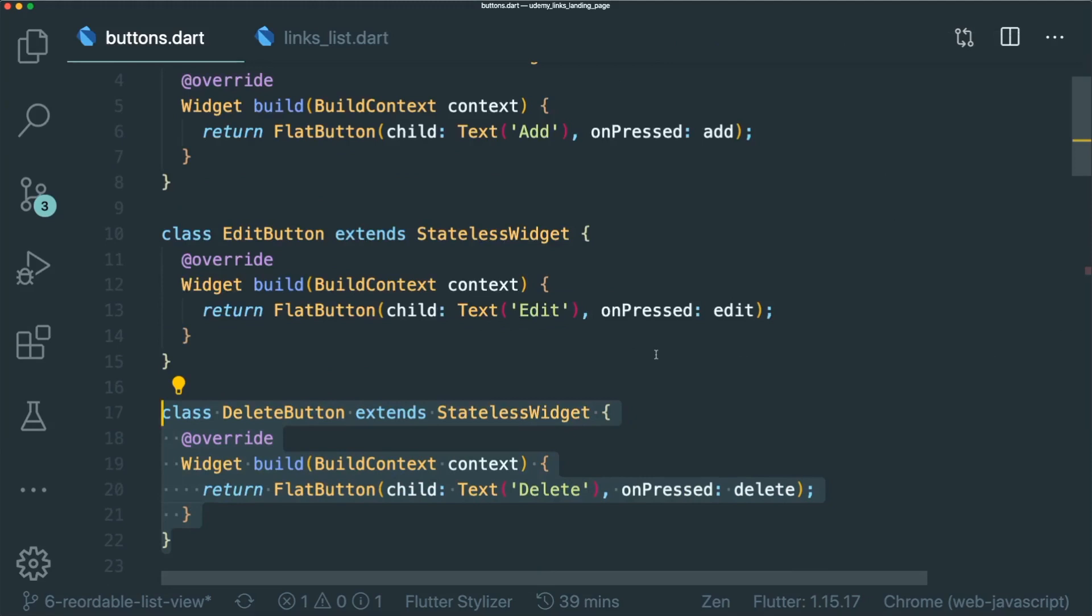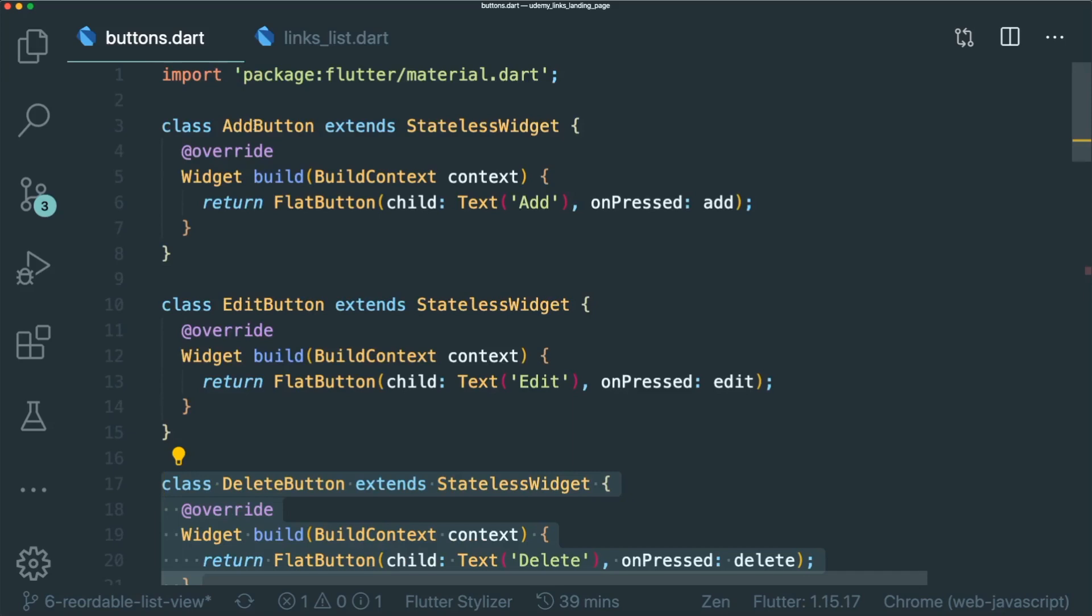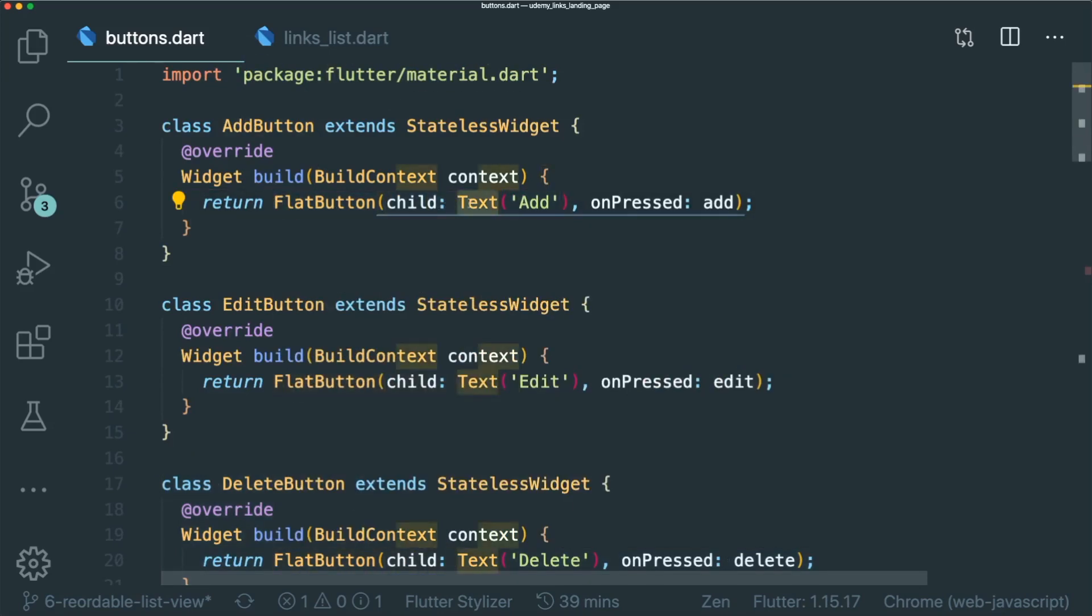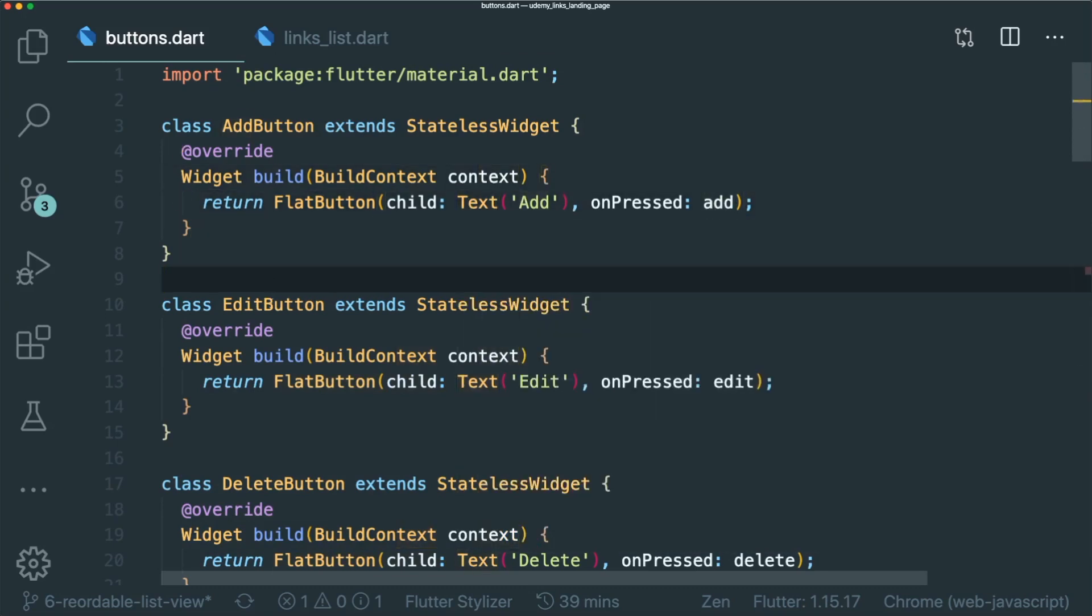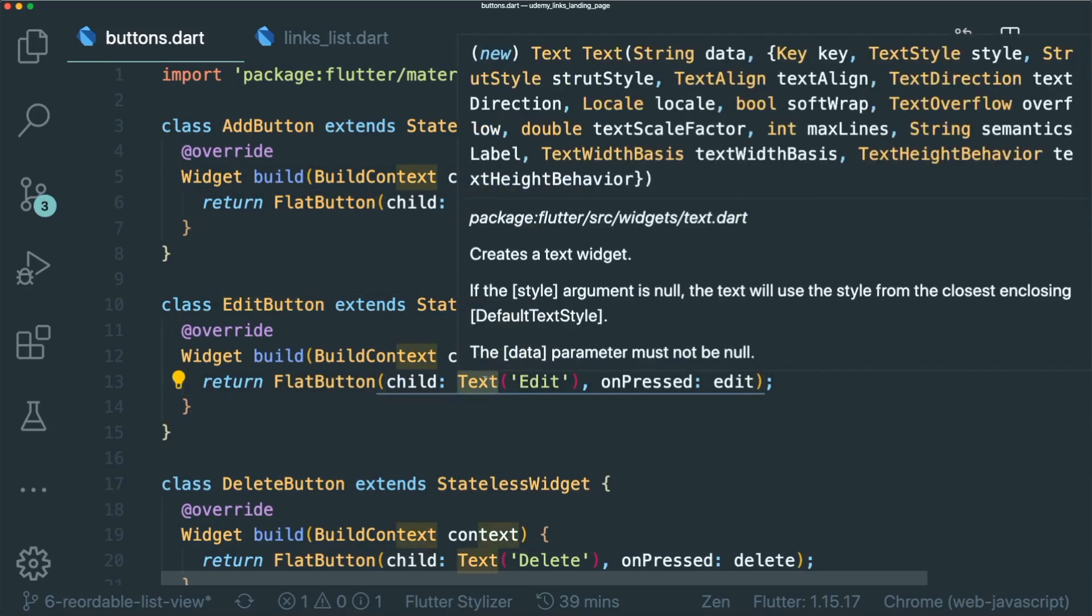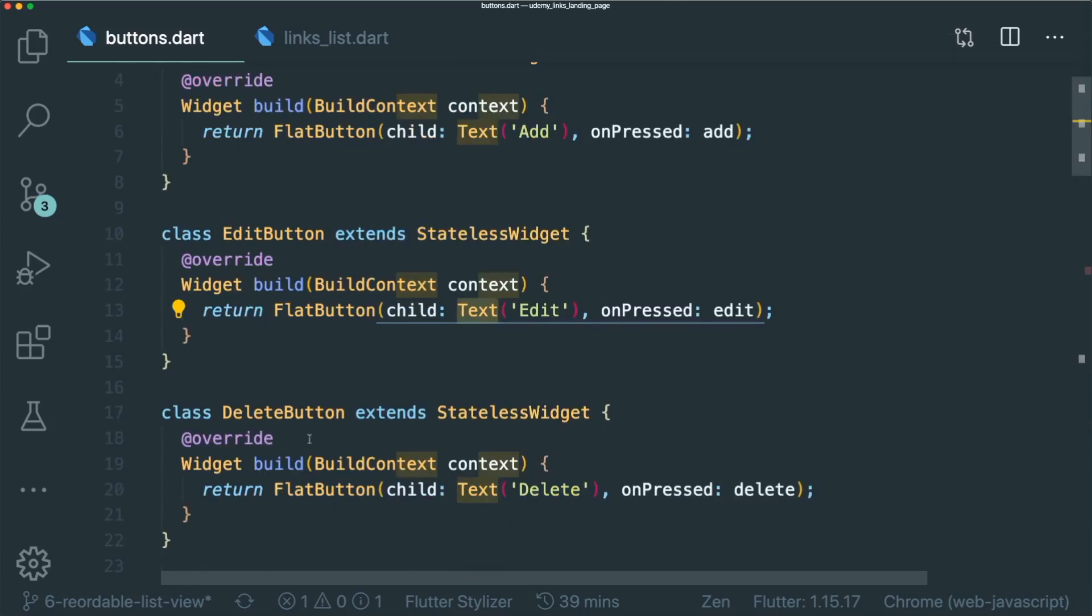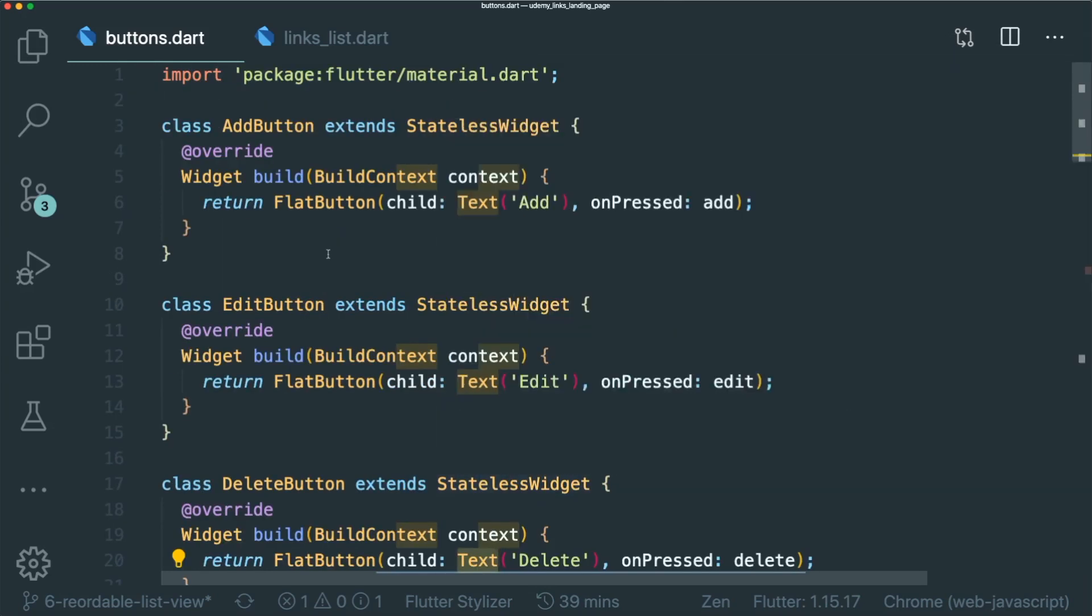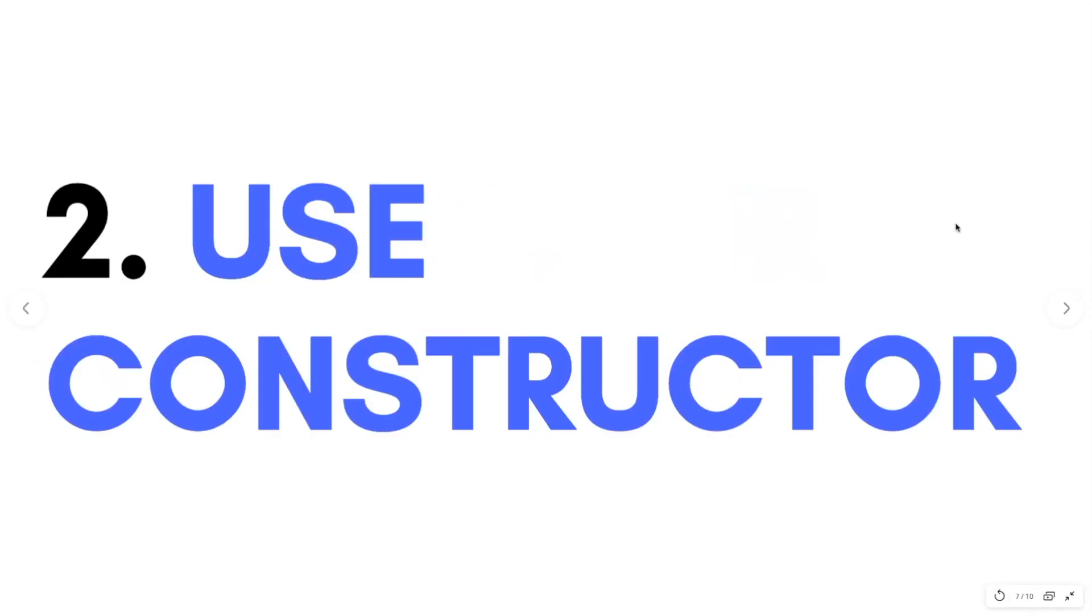What you need to do if you see something where the widgets are very similar in design. For example, the flat button has a text widget and an on press. And then the edit button has the same thing. With just a text widget, the delete button has the same thing. So this is a good opportunity for you to refactor.